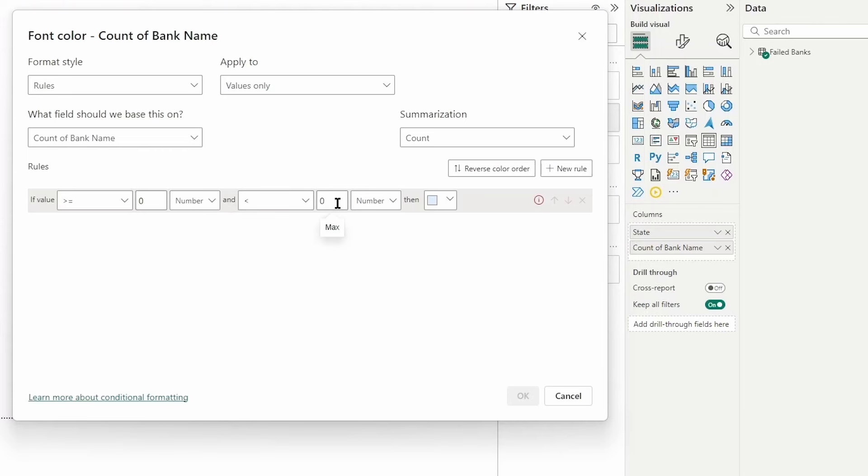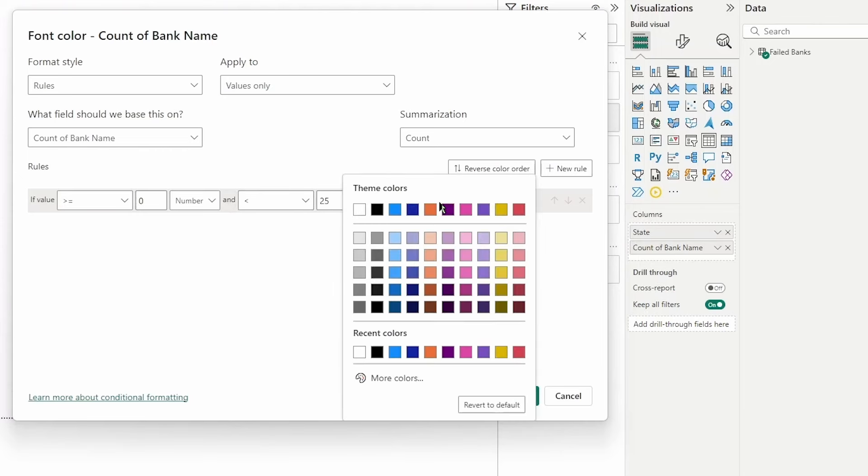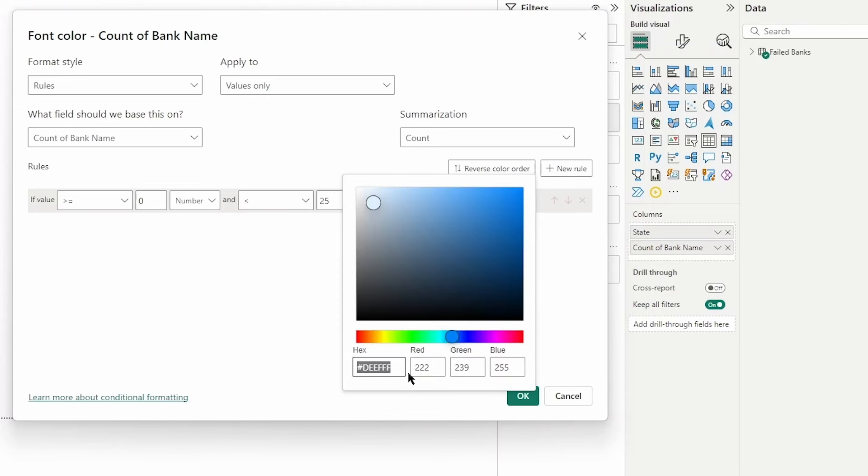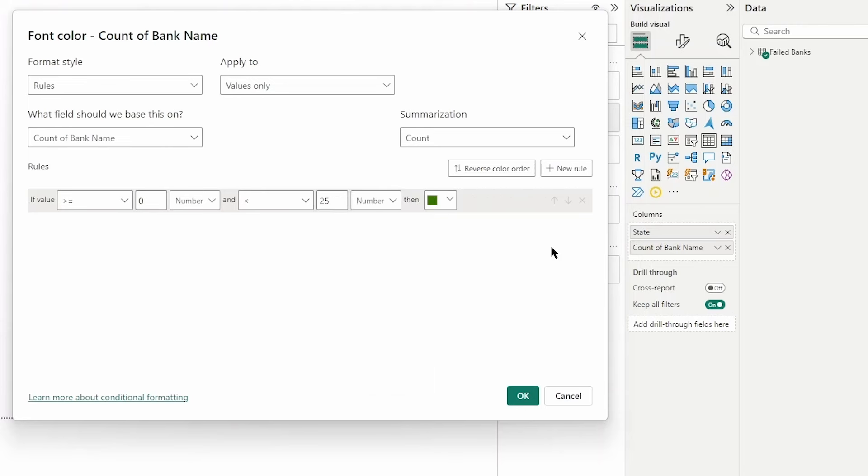I then want to change the max for this range to 25 and we'll keep it consistent. Green is kind of good for us here in this range at the lower end of our values, so we'll say if the value is greater than or equal to zero but less than 25 then show us green.